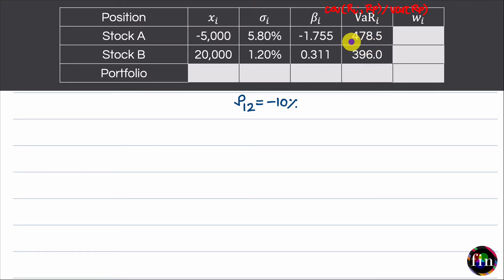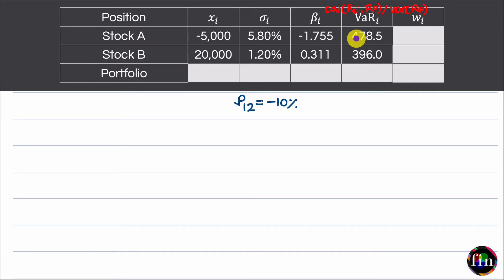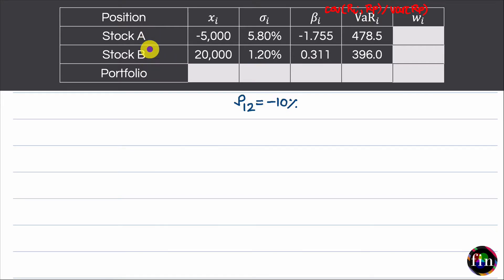You can easily verify these numbers. For example, the individual VAR is simply equal to the absolute value of the exposure — I need the absolute value because it is a short position — times sigma times the Z corresponding to 95% confidence, approximately 1.65. That gives an individual VAR of 478.5 for this position. Similarly, you can validate the individual VAR for the second position. We are also given that the correlation between the returns of the two stocks is negative: minus 10%. Now let us fill out each of the missing numbers in this table and use the information to answer three questions.